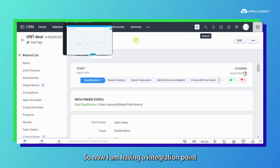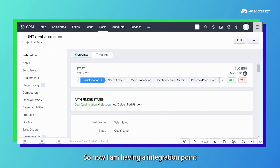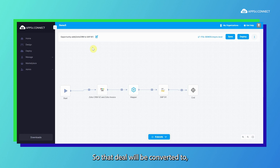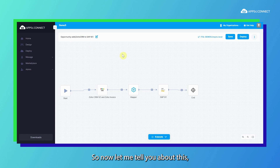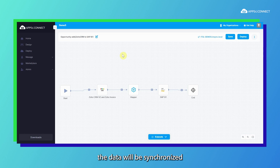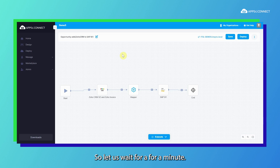I have an integration point named opportunity add, which runs from Zoho CRM to SAP B1 — the deal will be converted to SAP B1 as an opportunity. Our AppC Connect process is fully automated; within one minute the data will be synchronized to SAP B1. So let's just wait a moment.